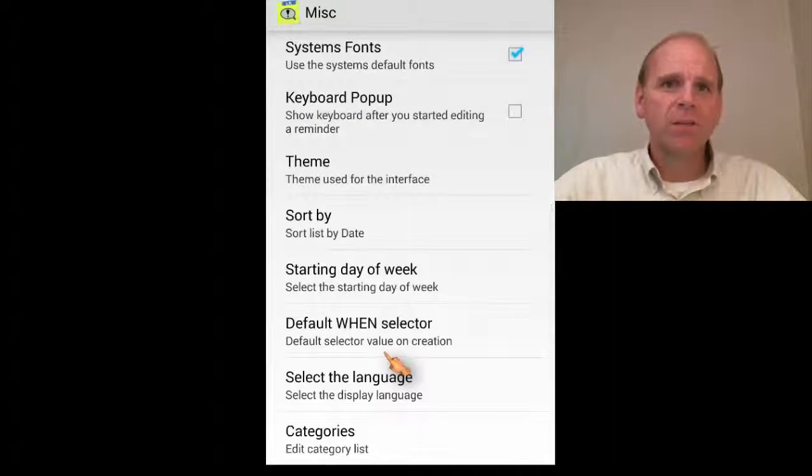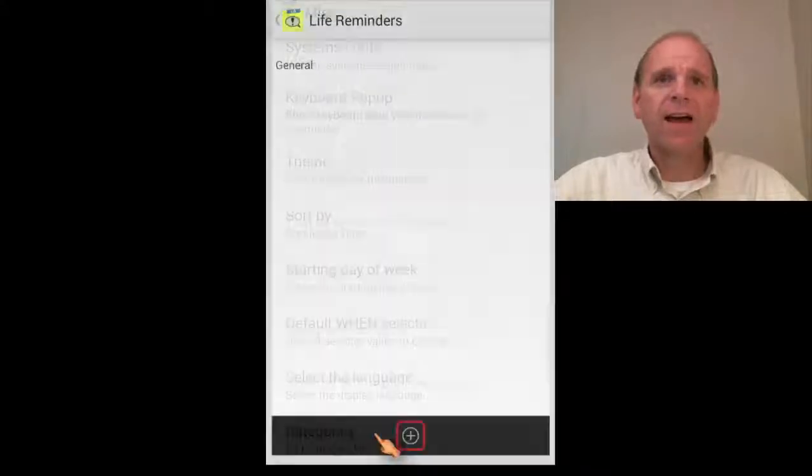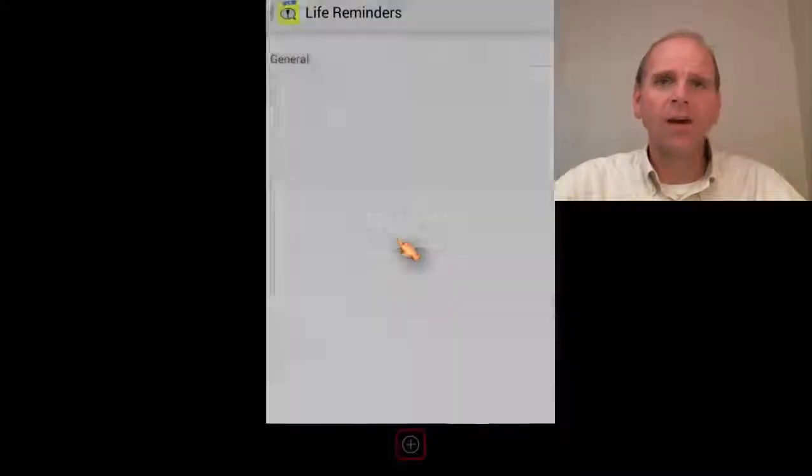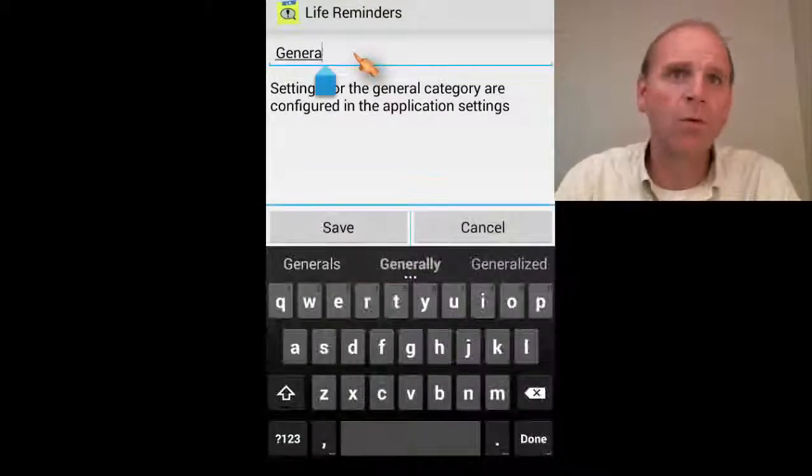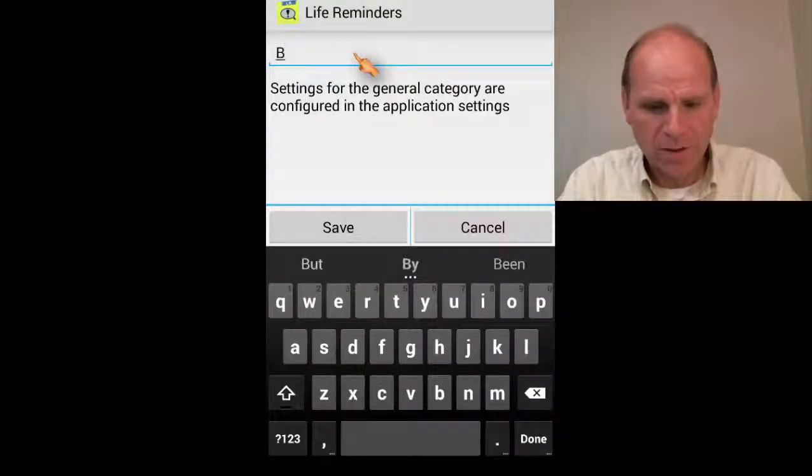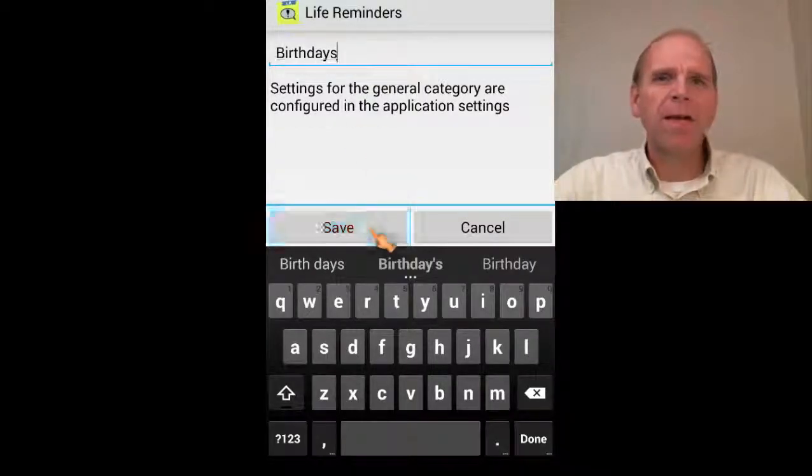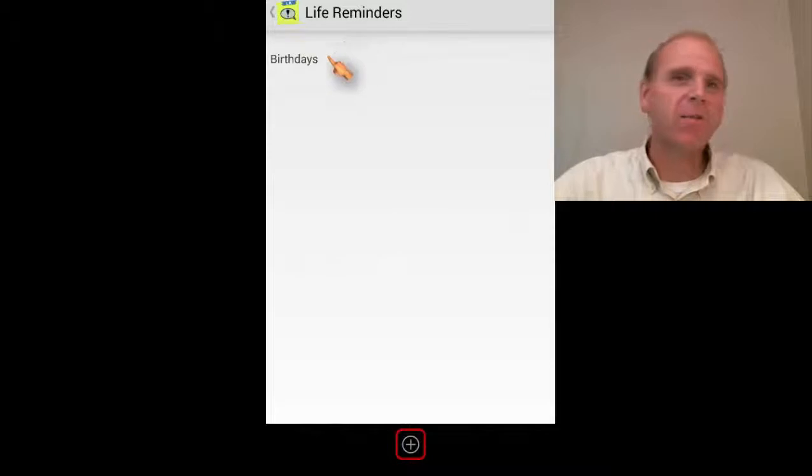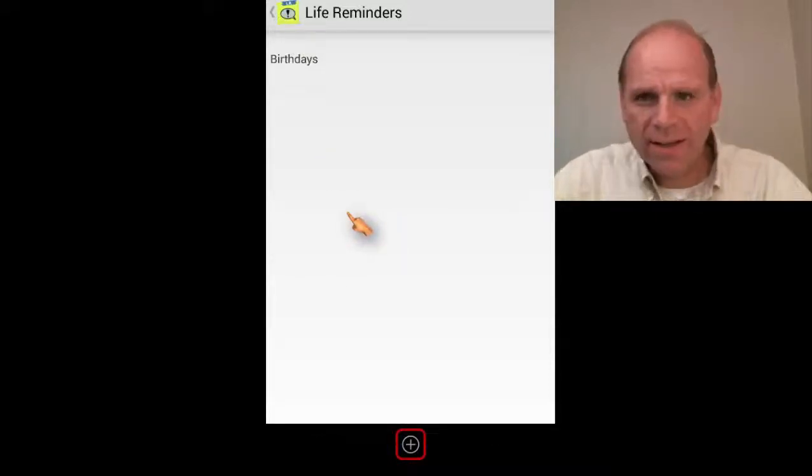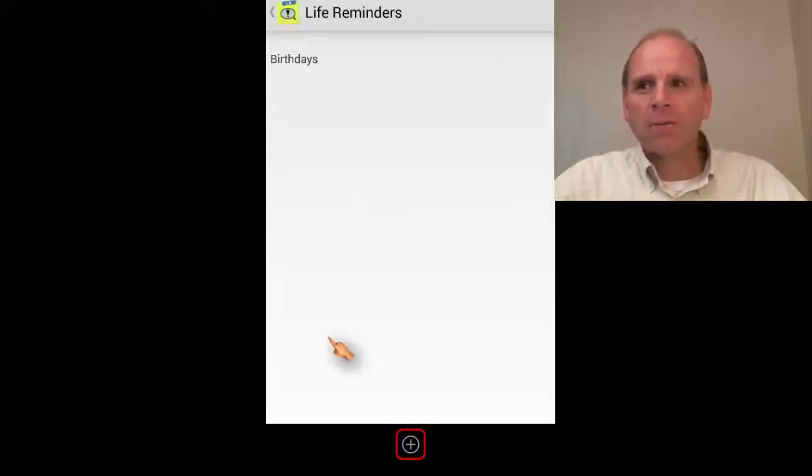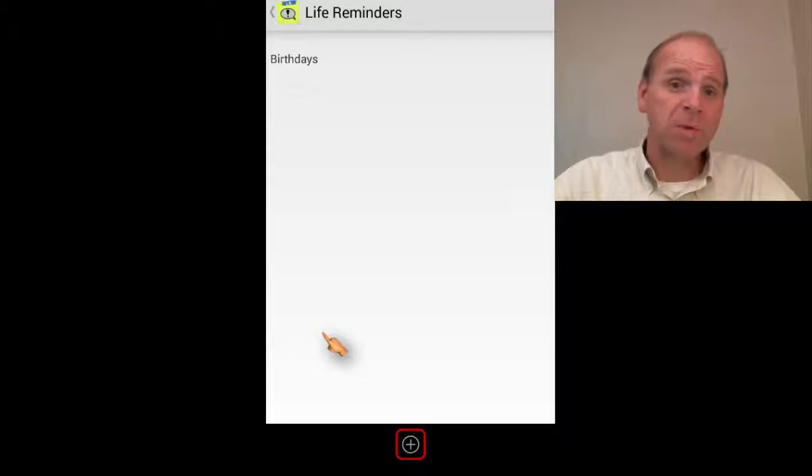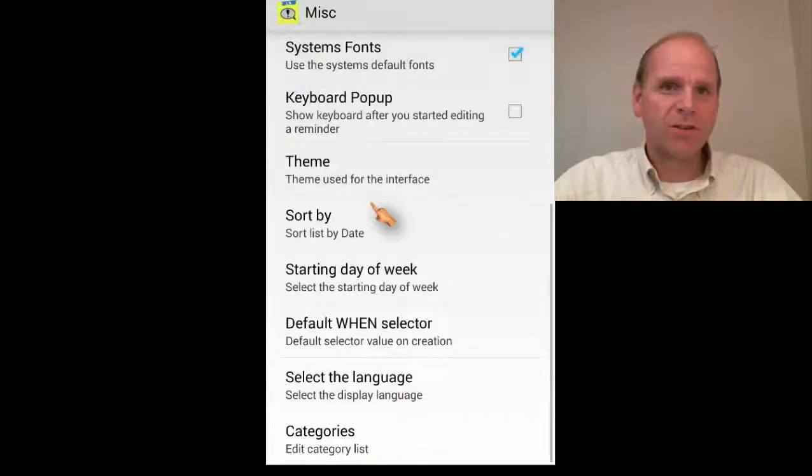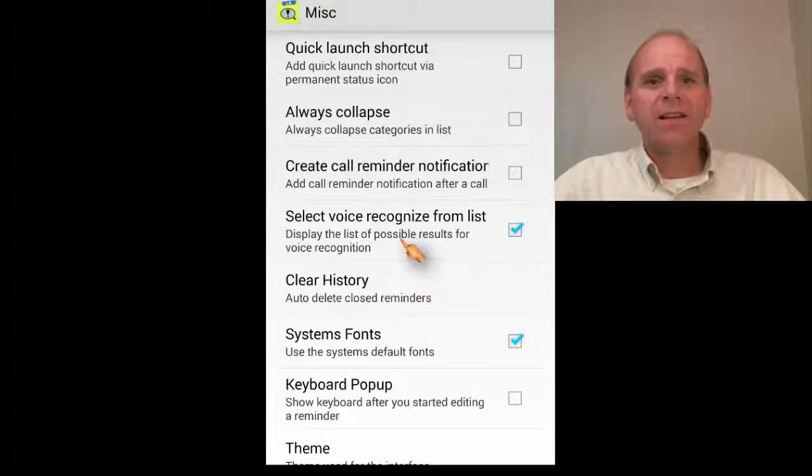You can build categories because right now the only category they have is general. So you can click on it, you can edit the category and you can change general to anything you want. So you could say, how about birthdays? So you might make a category that's nothing but birthdays and you might add another category that's anniversaries or anything like that.